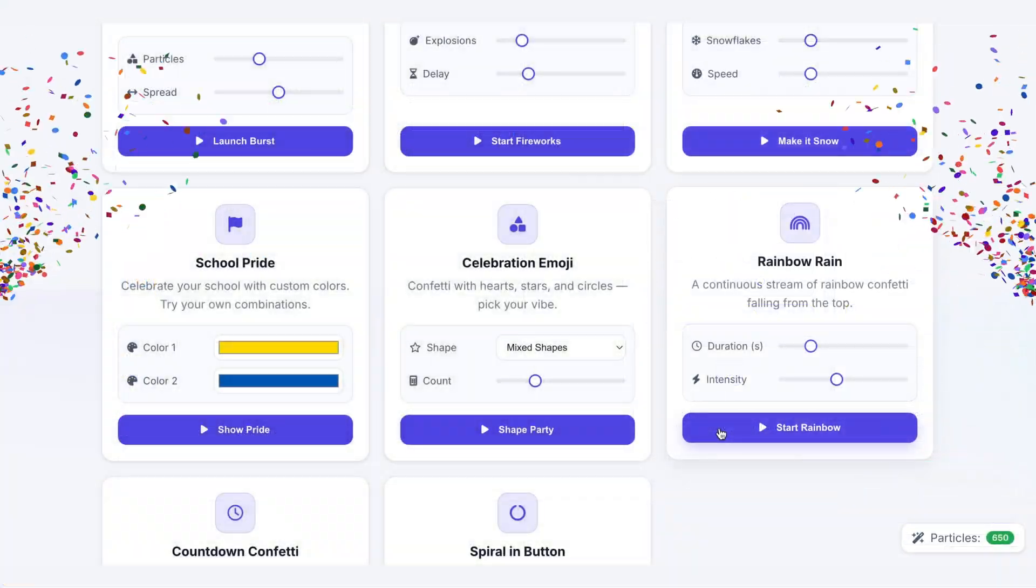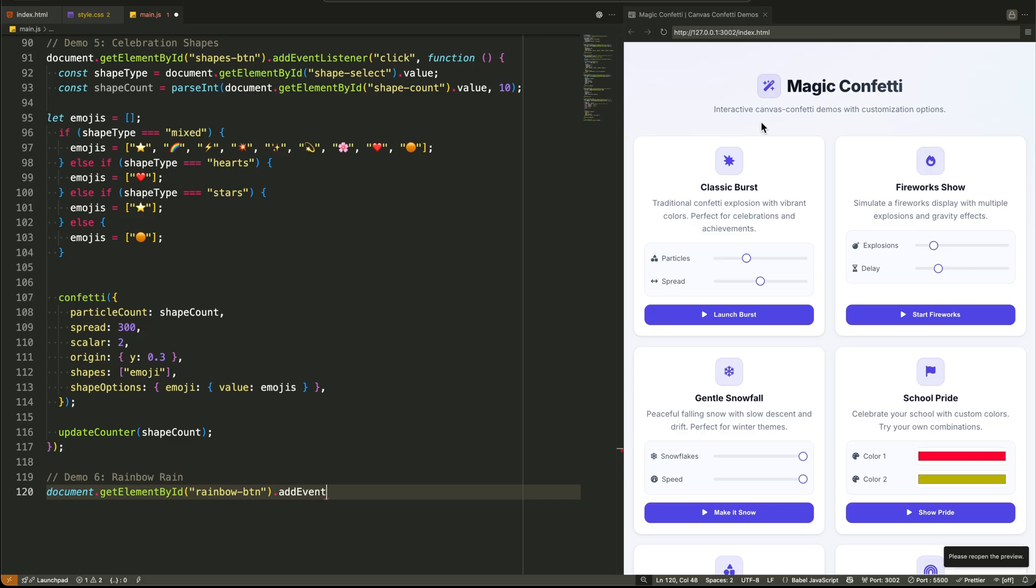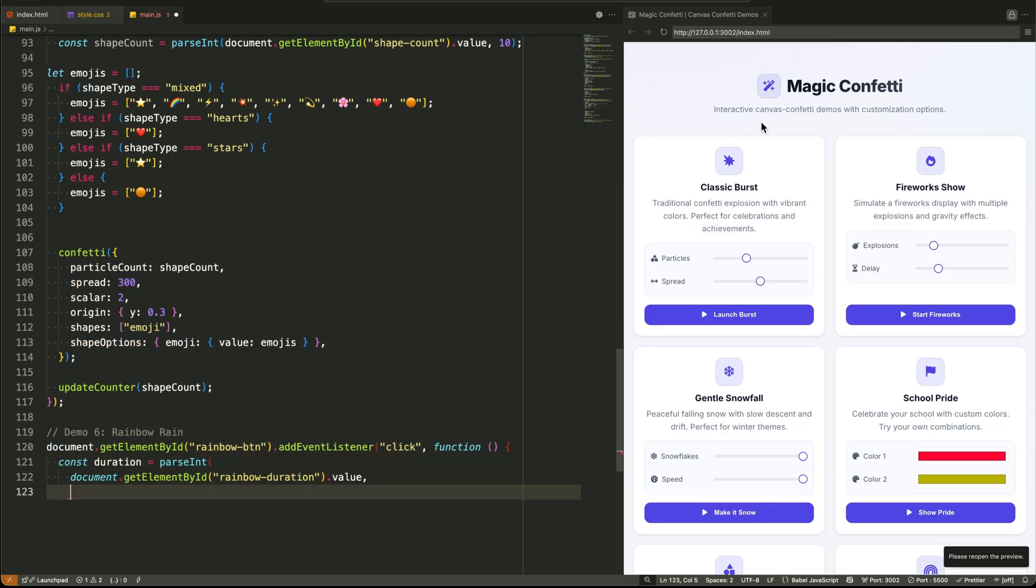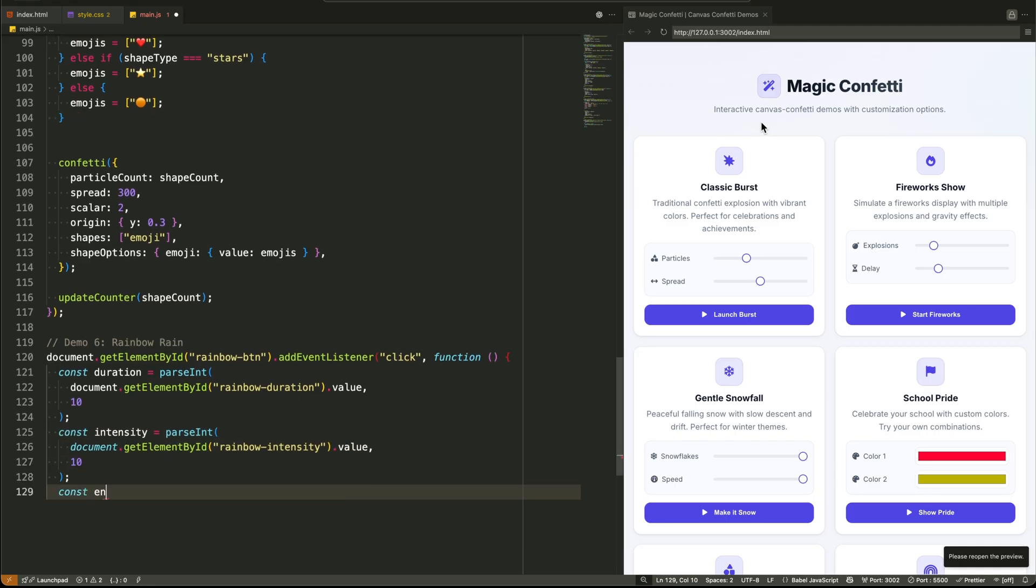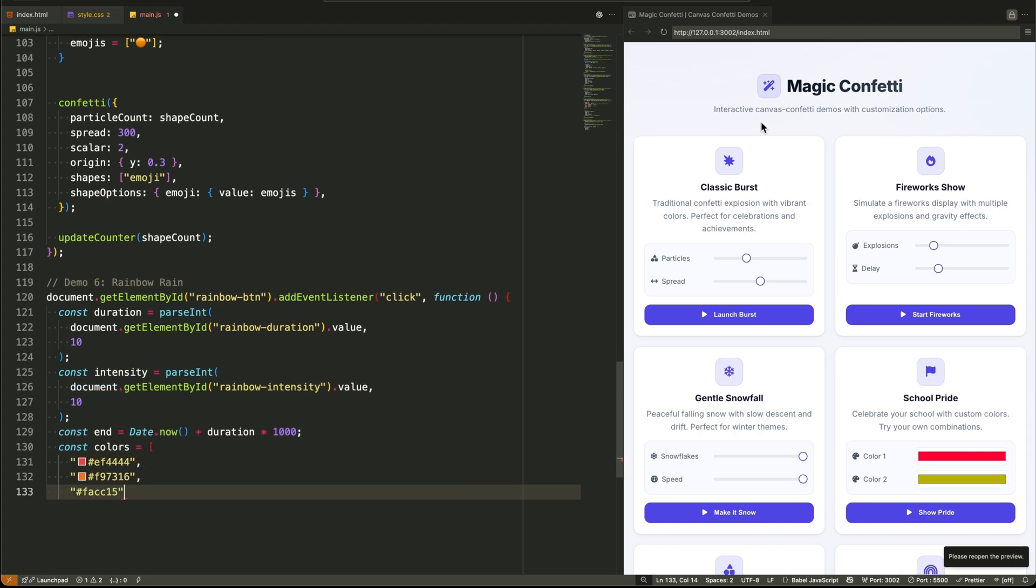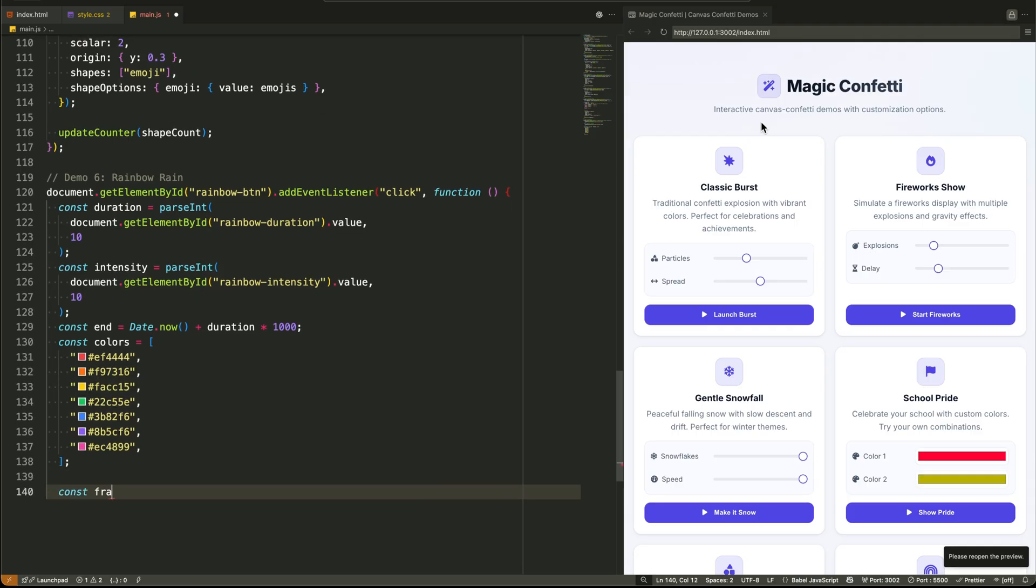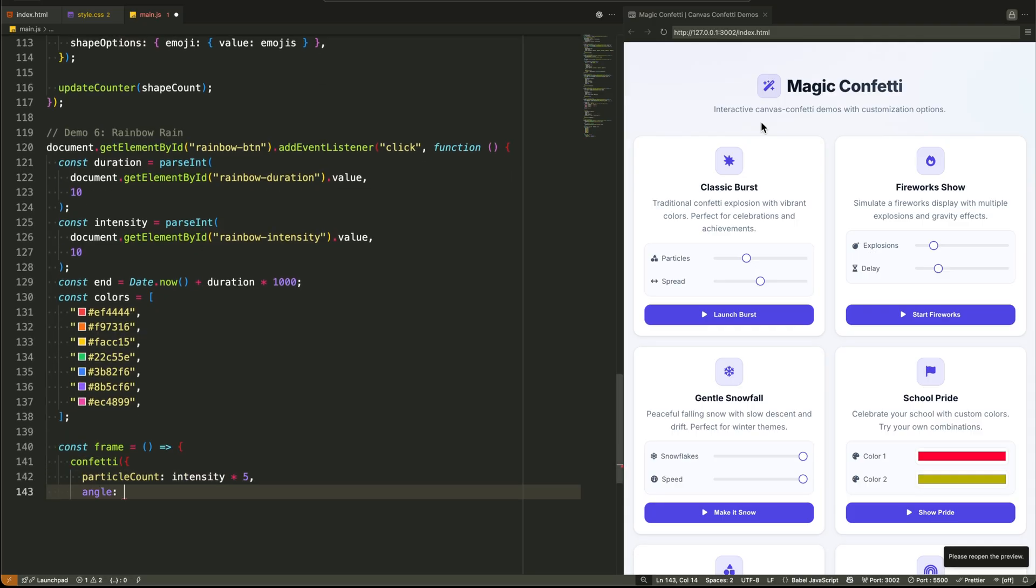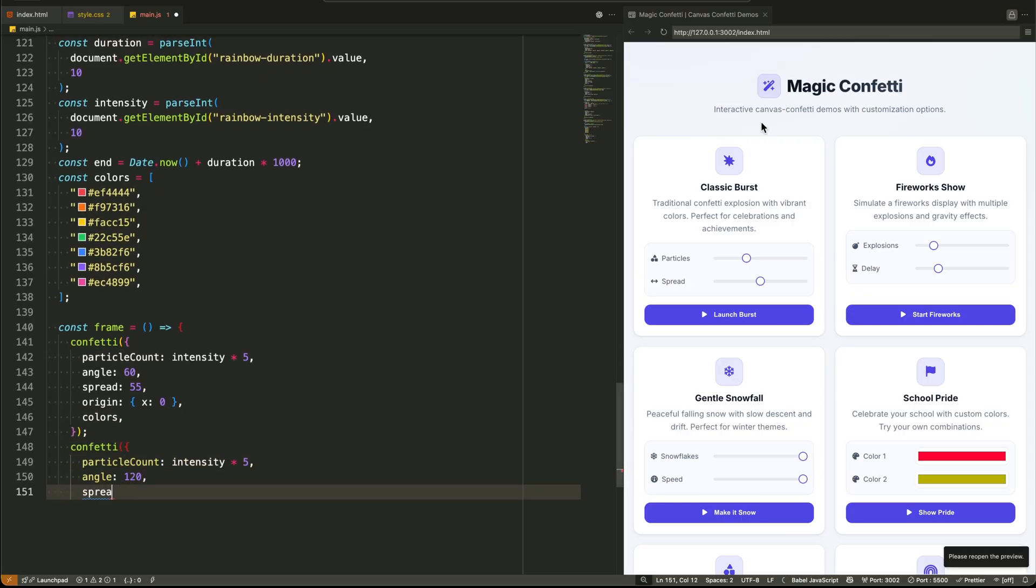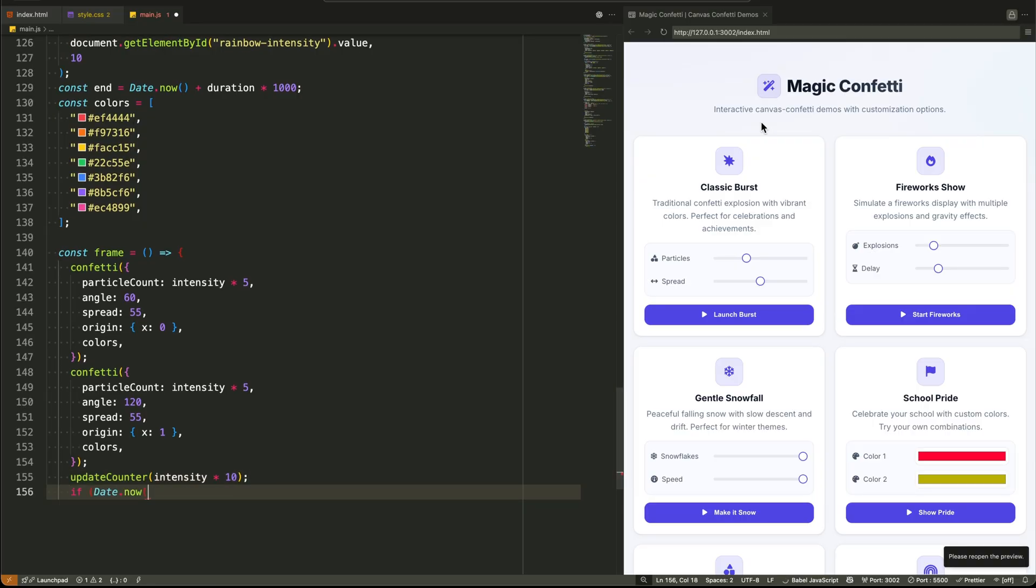Demo 6, Rainbow Rain, is our most advanced animation loop. It uses request animation frame for buttery smooth performance. We calculate an end time based on the duration slider. Then we define a function that fires two confetti bursts. One from the left side of the screen, one from the right. At specific angles to create a continuous rain effect. The function checks if the current time is still before the end time, and if it is, it calls itself again with request animation frame. This creates a seamless performance-friendly loop for the entire duration.